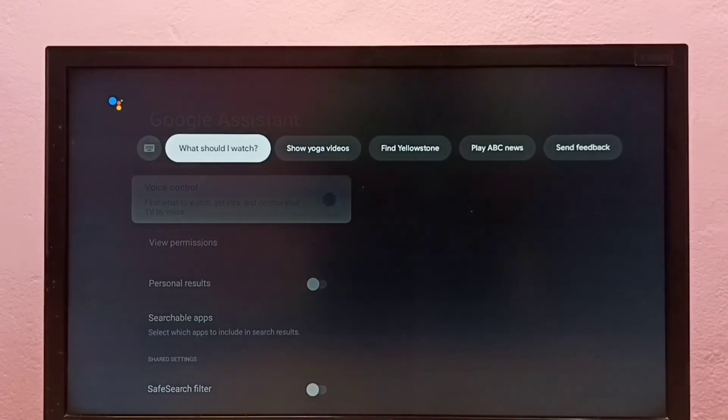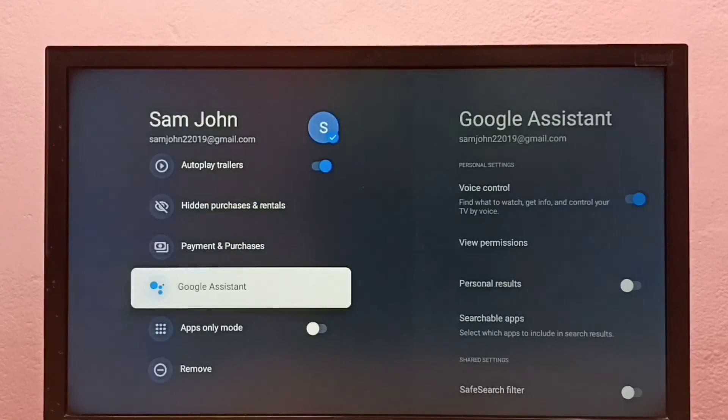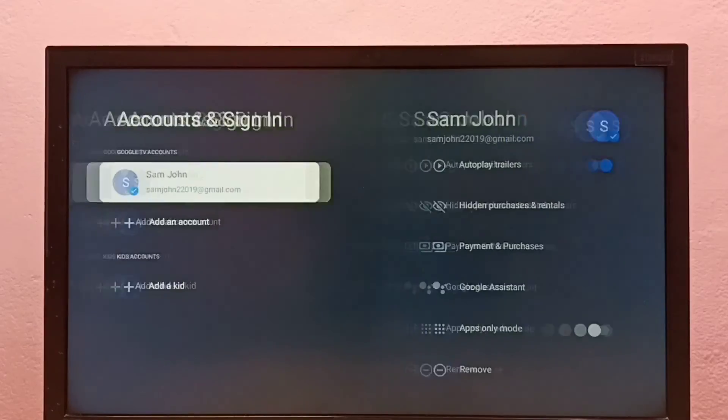So this way we can turn on or off voice control and Google Assistant.